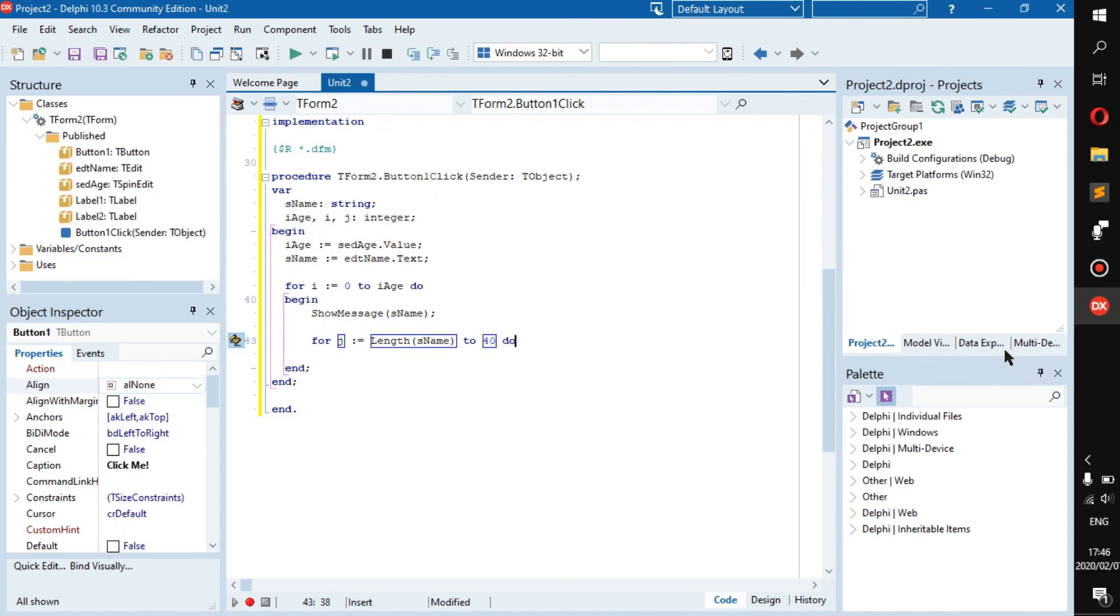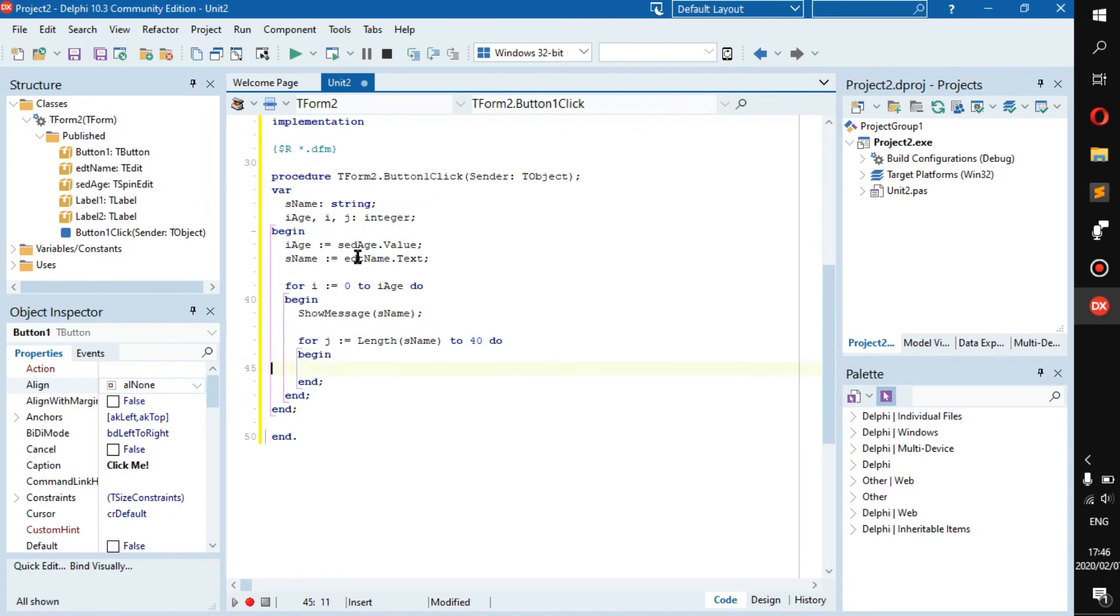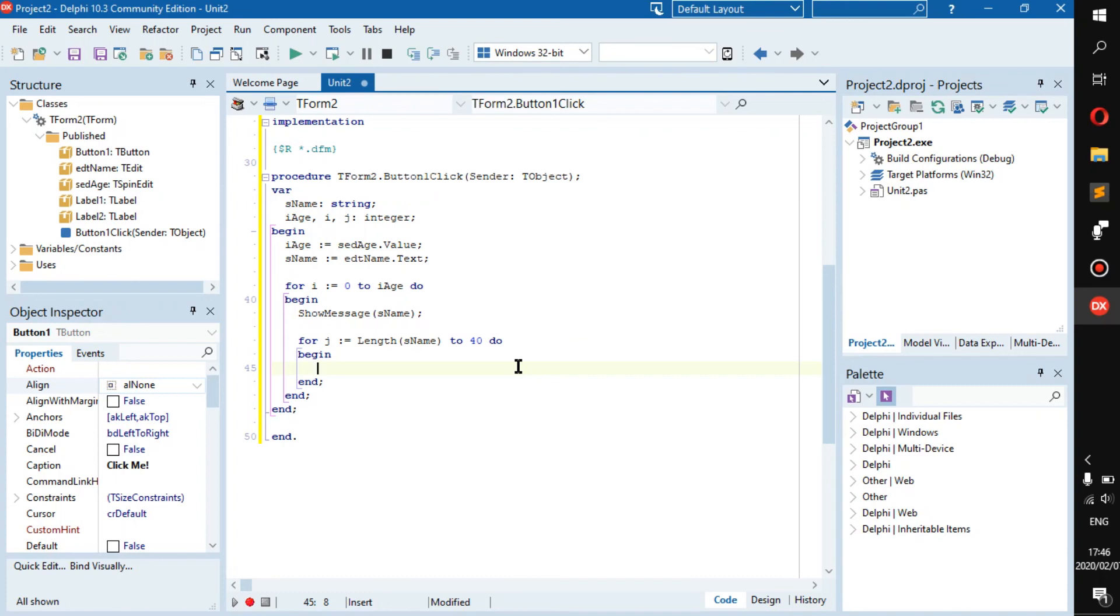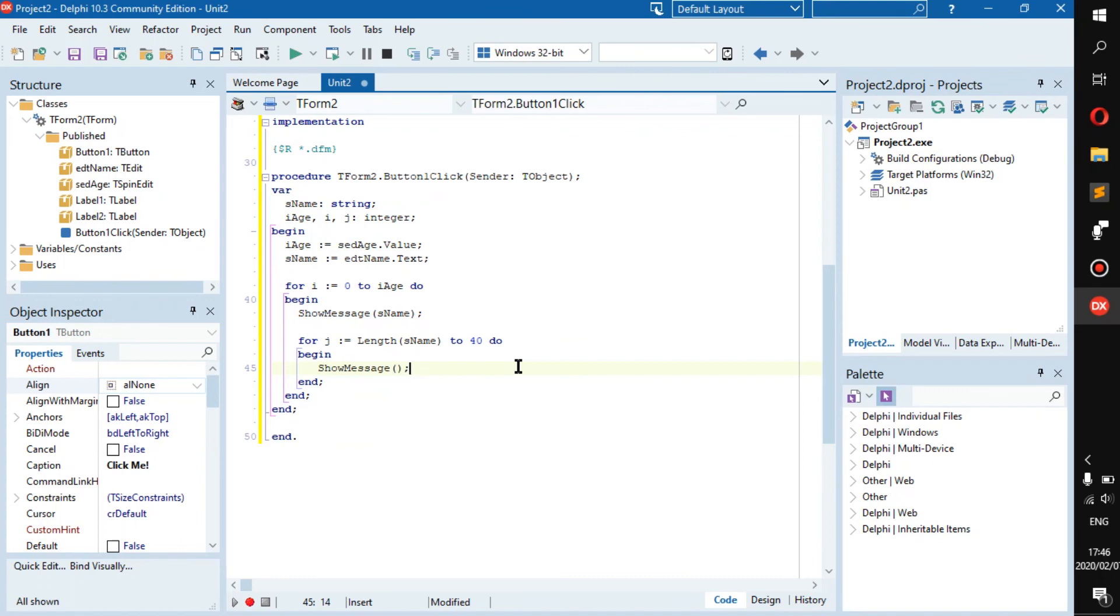Now we have a nested loop. Let's put some random here, for example show message. This is going to be really annoying but into string i_age.